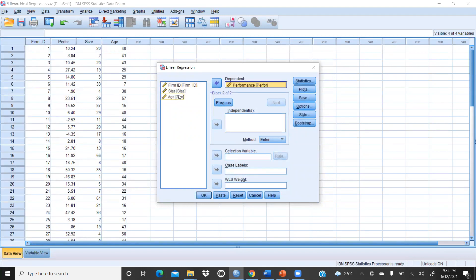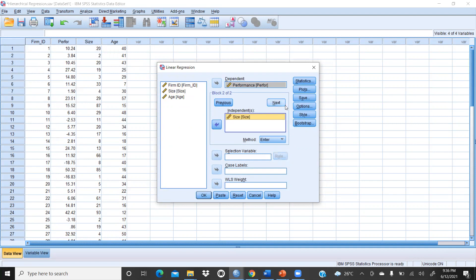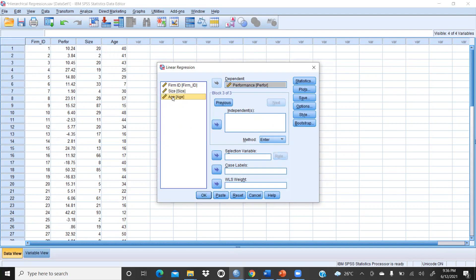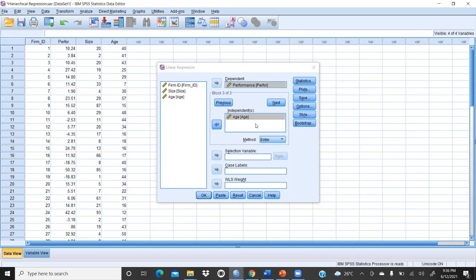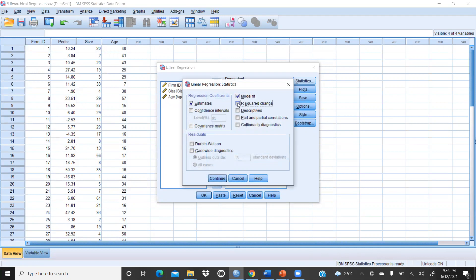In the hierarchical manner, first I enter Size into the independent variable box — you will notice the Next button becomes active. I press Next, and now I enter Age into the independent variable box for the second block. I am not putting both variables together; I am entering them one by one. In Statistics, I select R Square Change because we want to see the R Square change between models.